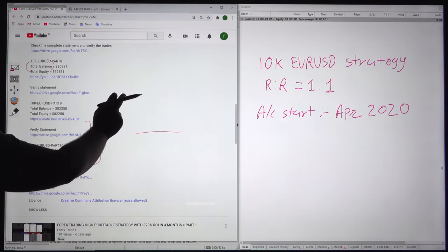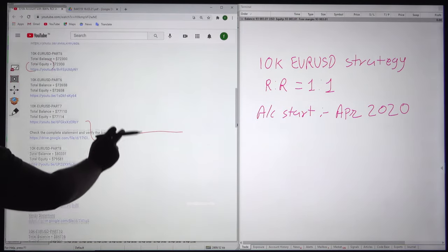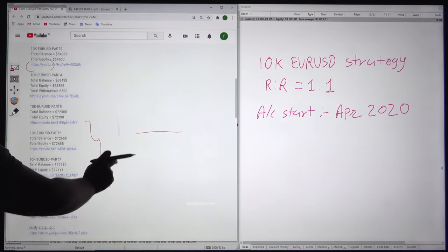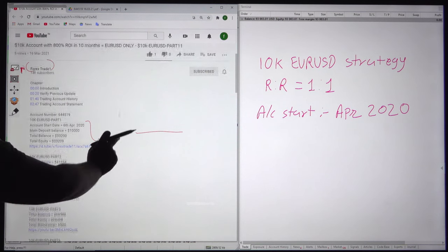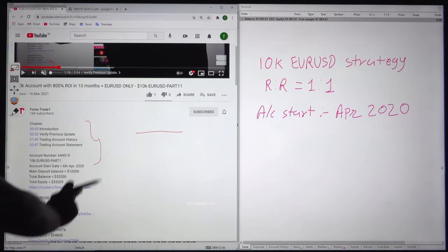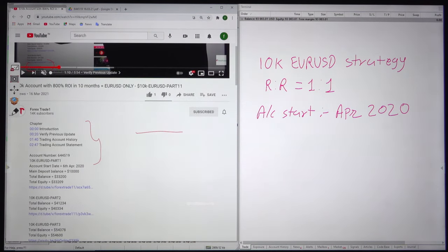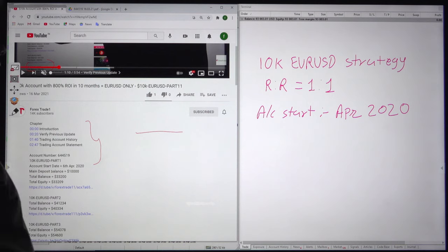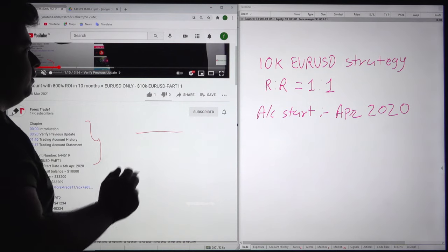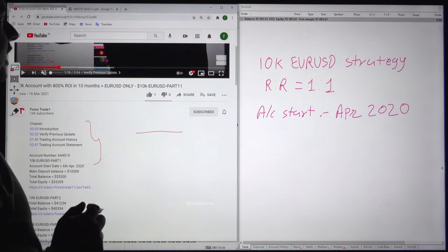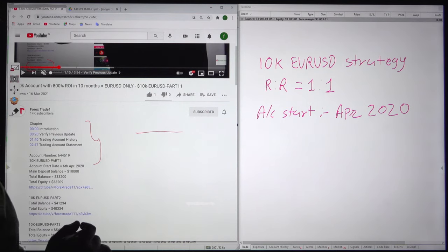Today we are updating the 12th part and the net gain is $6,000. The last update was $80,000 profit and today the profit is $86,000. We will check the trading account history as well.